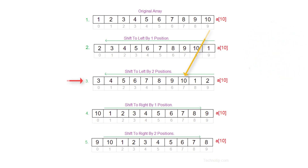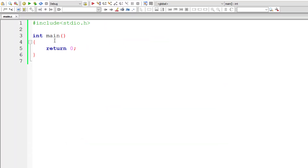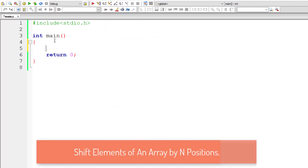Look at the position of the last element of the array. This is right shift by one position, and this one is the right shift by two positions. So that's what we need to accomplish.